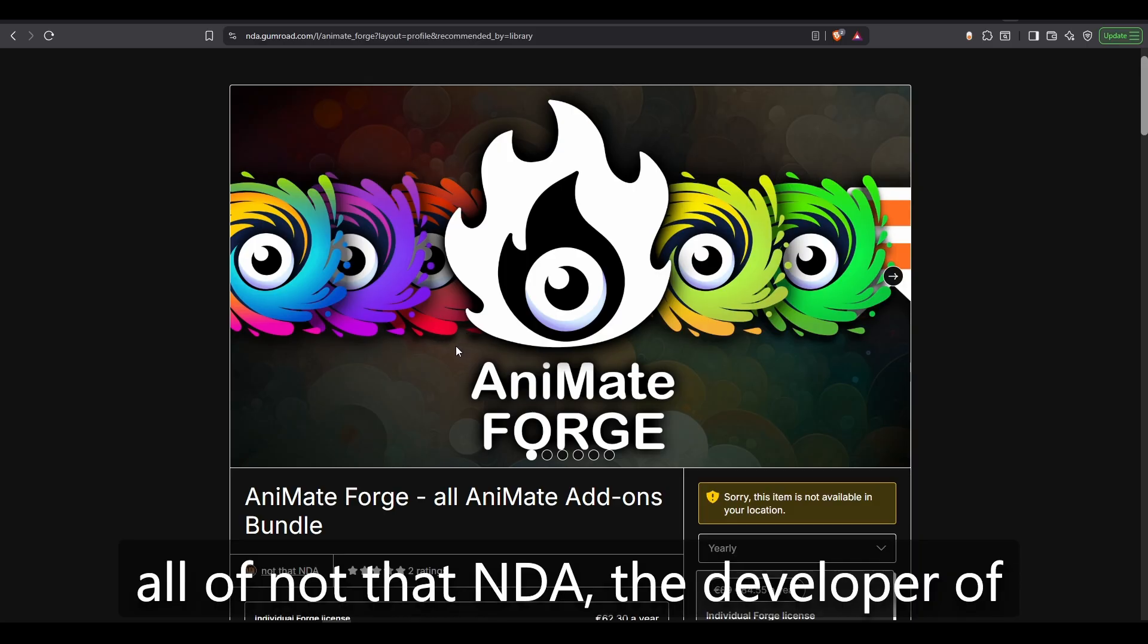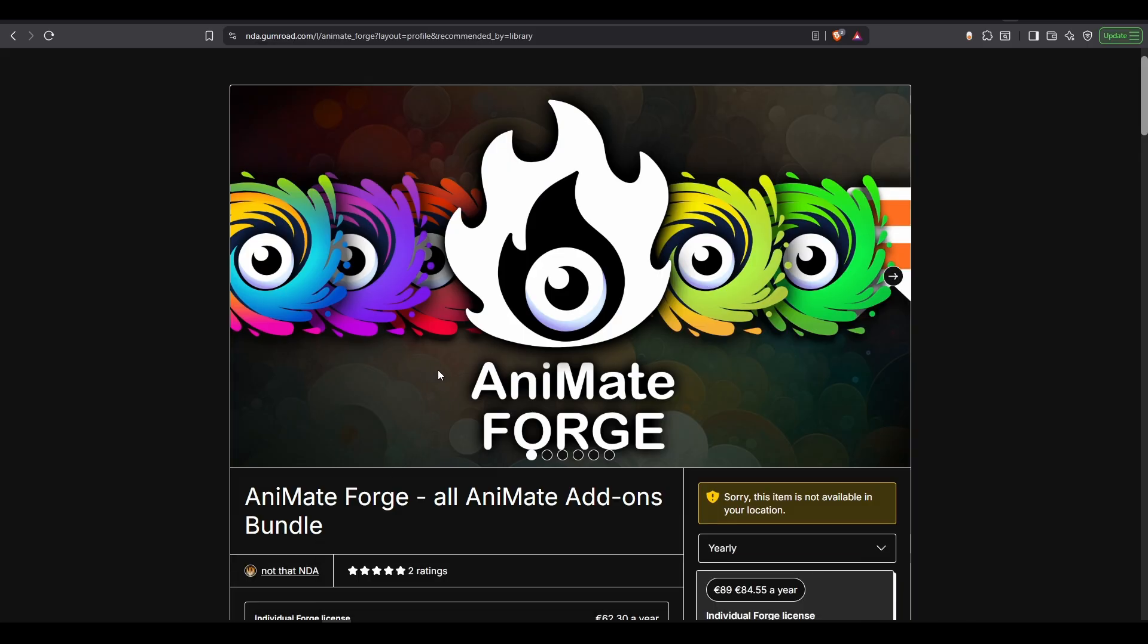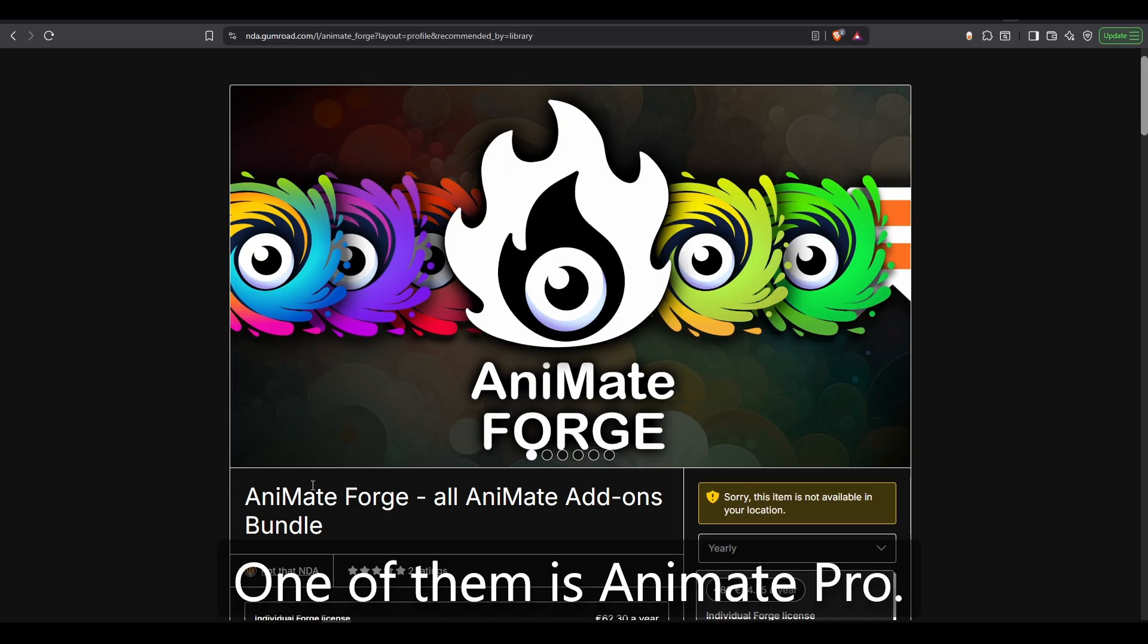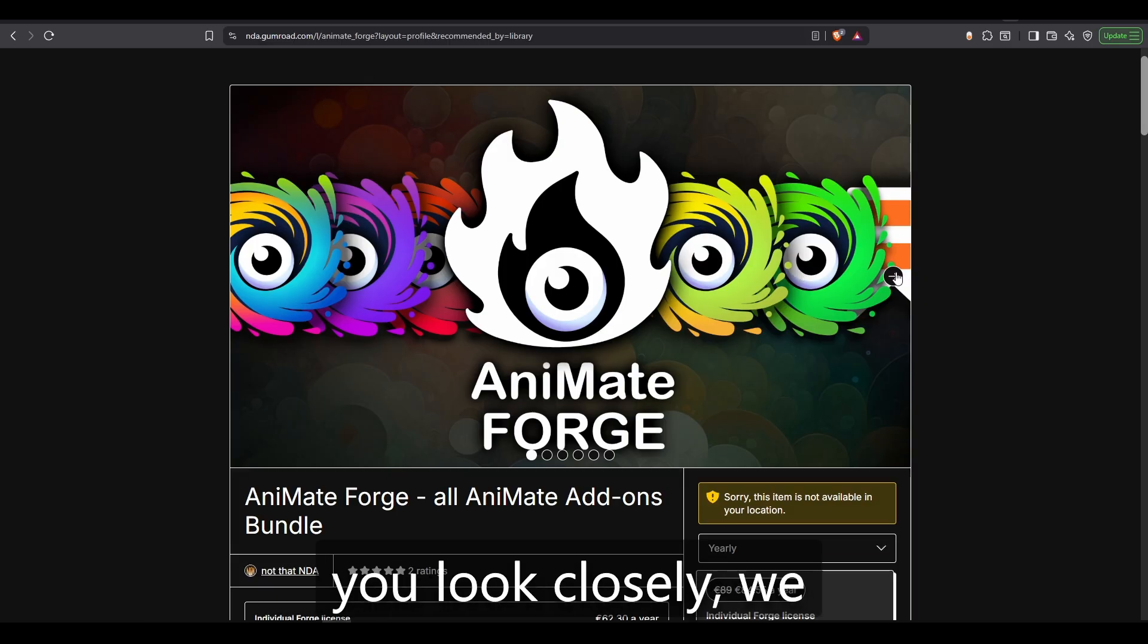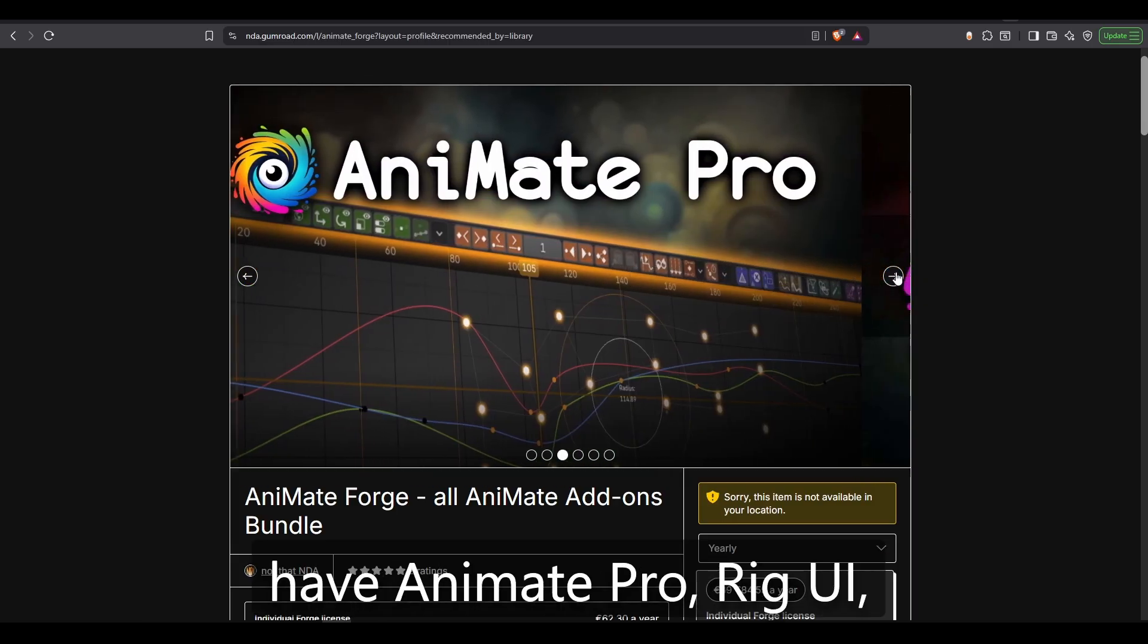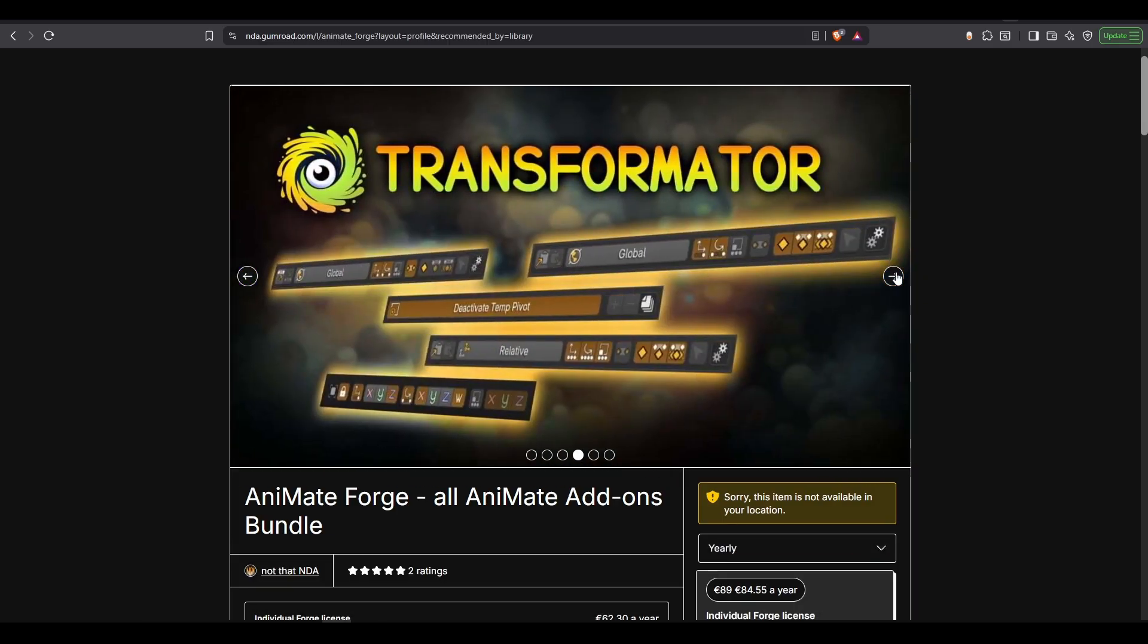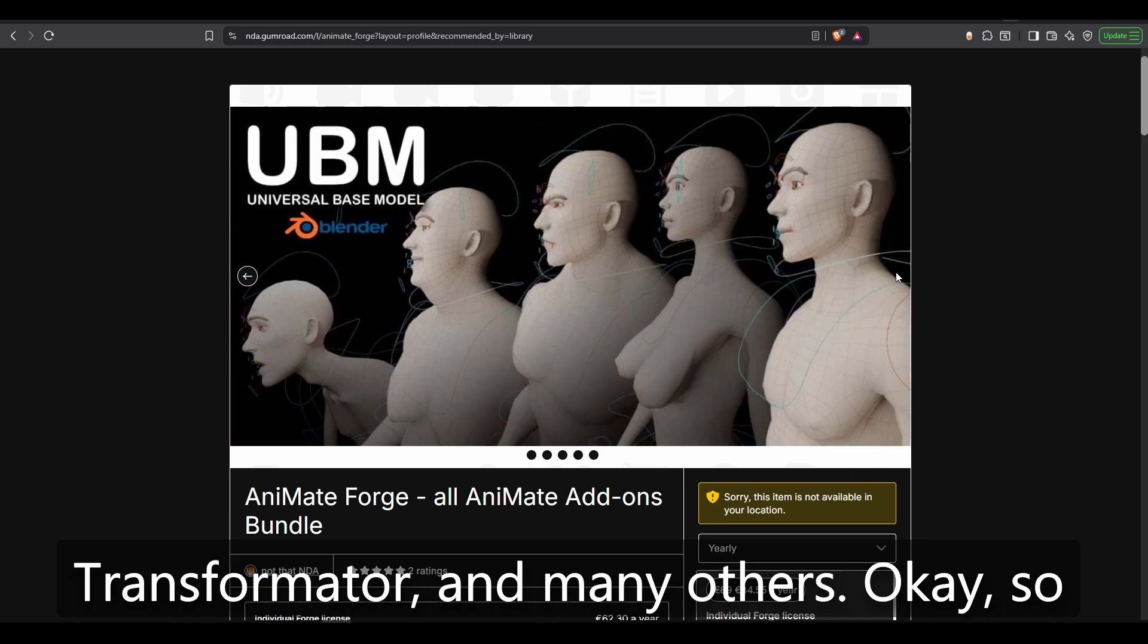It contains all of Nod.NDA, the developer of this suite of add-ons. One of them is Animate Pro. Now, this is a suite of add-ons. So if you look closely, we have Animate Pro, Rig UI, Transformator, and many others.